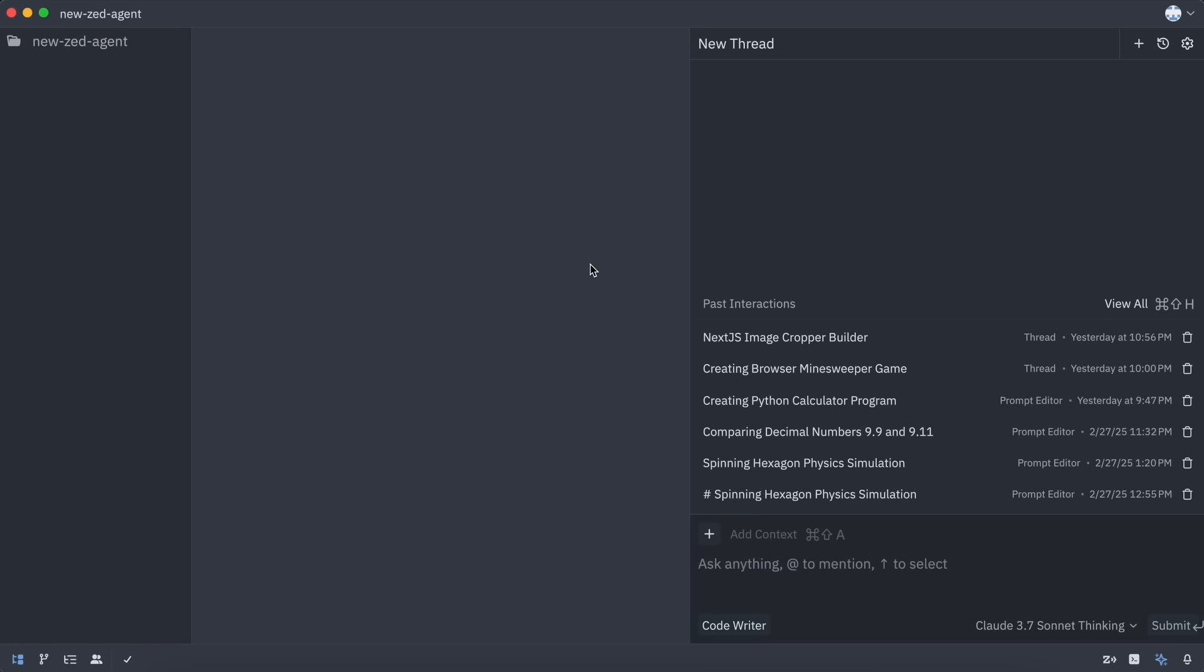If you get access, you can just download the Zed preview version. Then, if you open the Assistant panel, you'll see this new UI. It looks pretty good. Let me guide you through it.